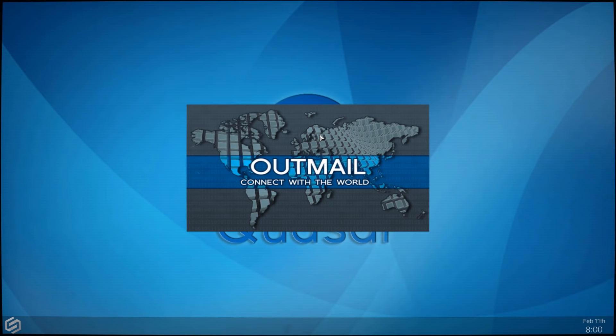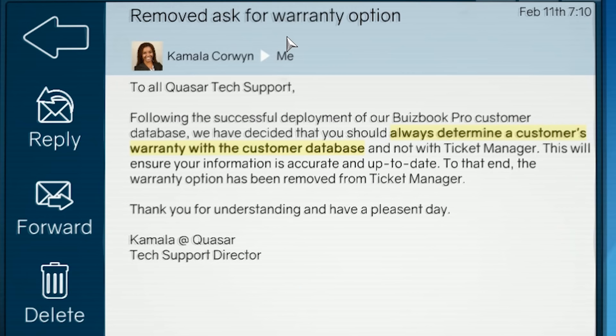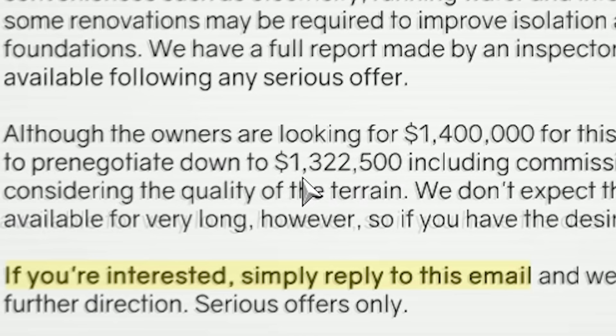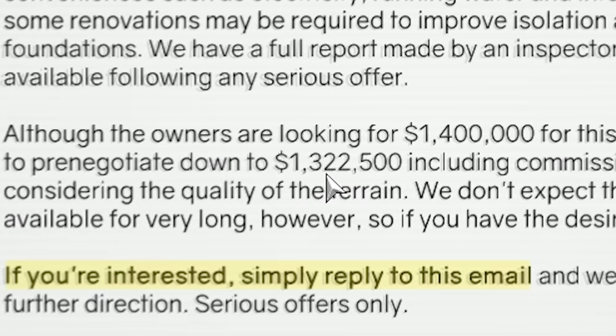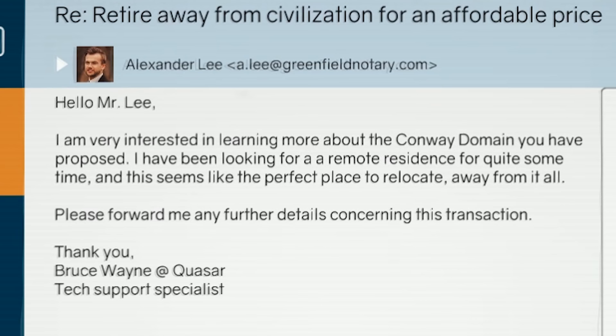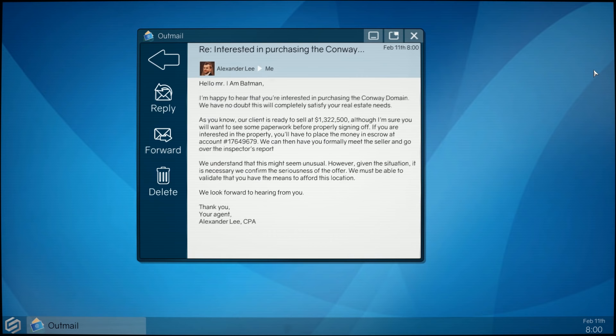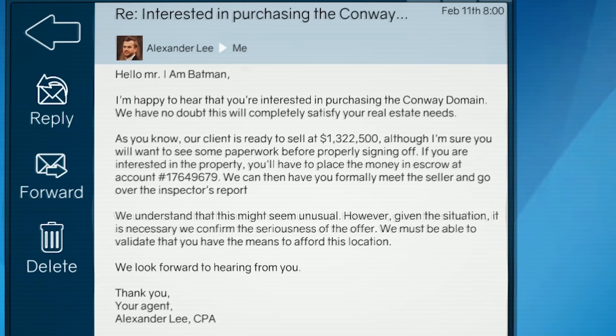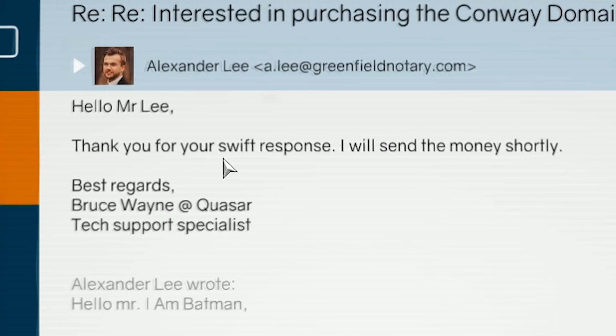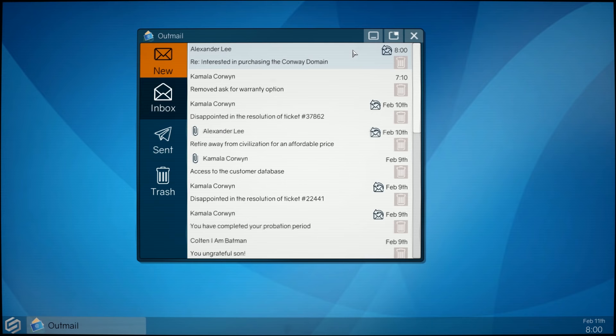Day seven. Start the day, as always, with email. Kamala's letting me know that I don't have to ask about warranties. I can just look it up. Thank God. Ooh, look at this email. Nice little place. 53.4 acres of forest. Only $1.3 million. Well, hell yeah, let's reply to that. I'm very interested. Oh, he already responded. I'm happy to hear that you're interested in purchasing the Conway domain. As you know, our client is ready to sell for only a cool $1.3 million. Hello, thank you for your swift response. I will send the money shortly. Send. I will not be obviously sending any of that money.